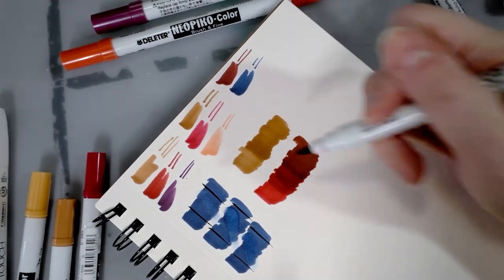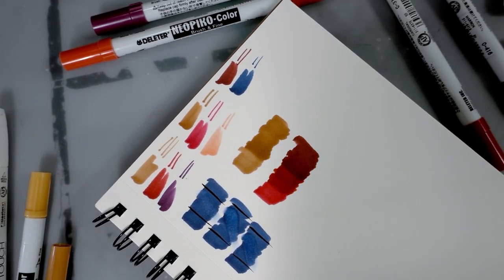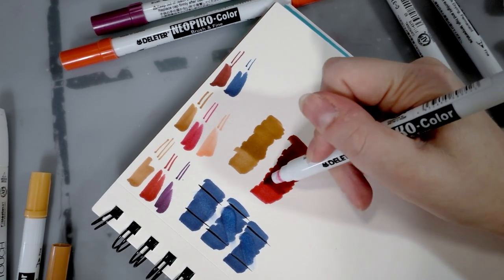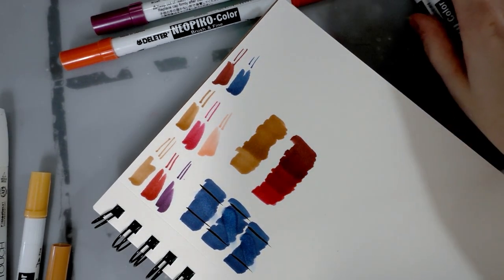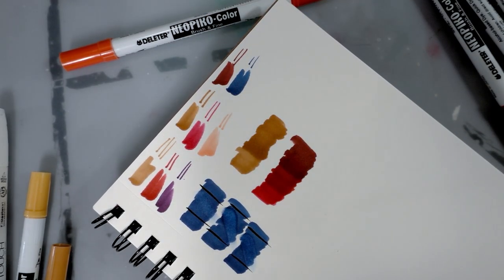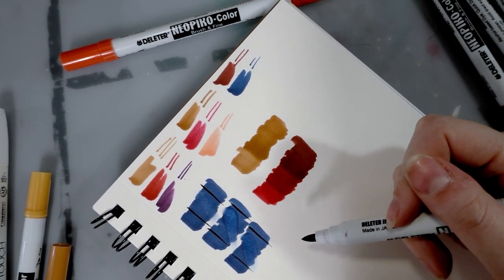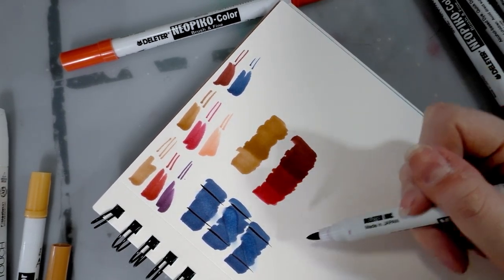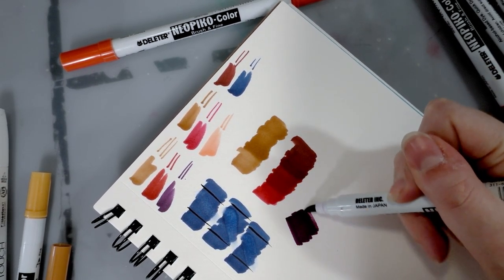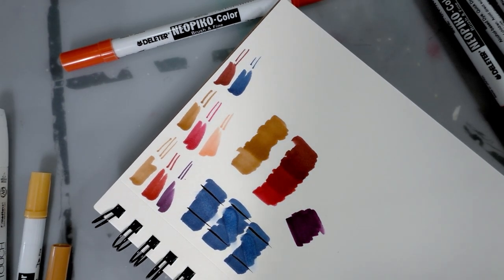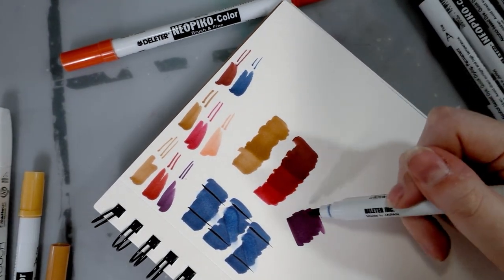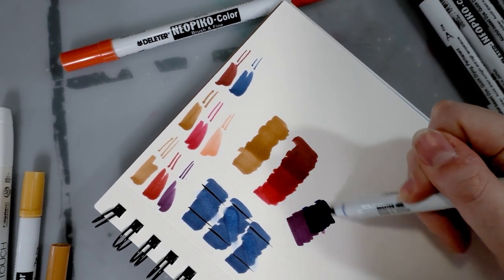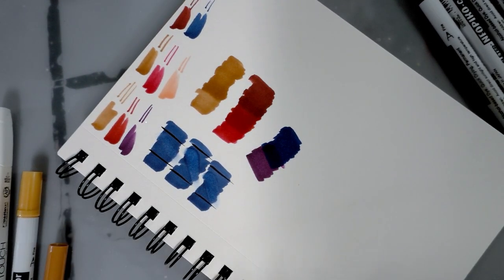But their swatching system online and then their cap swatches are just not at all close to the reality, which probably makes it very difficult to purchase these if you're not in Japan. I also wonder if you purchase them in a Japanese store if they're less expensive than through the Deleter online shop. I've noticed that with Copics you can get some really good deals on Copics if you go to Japan.